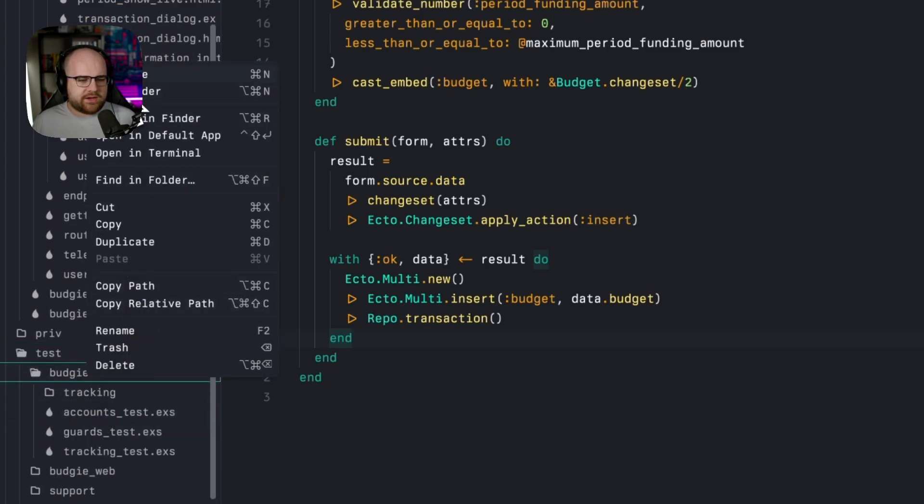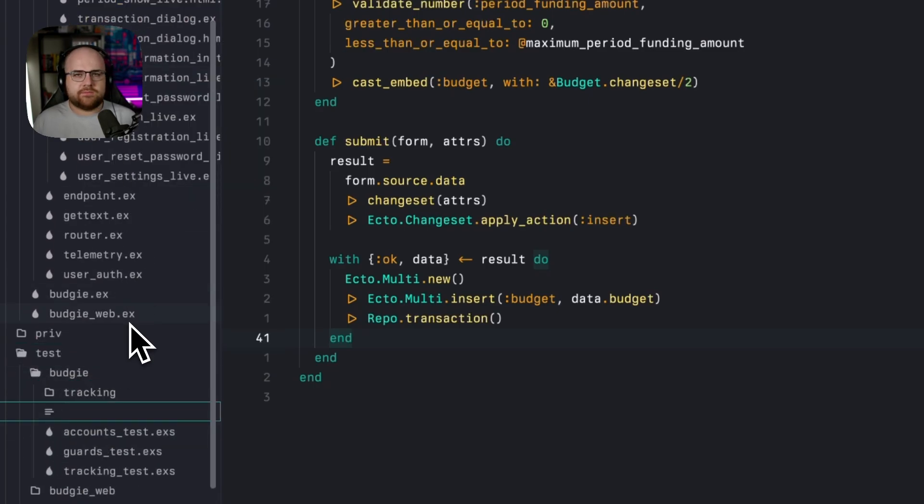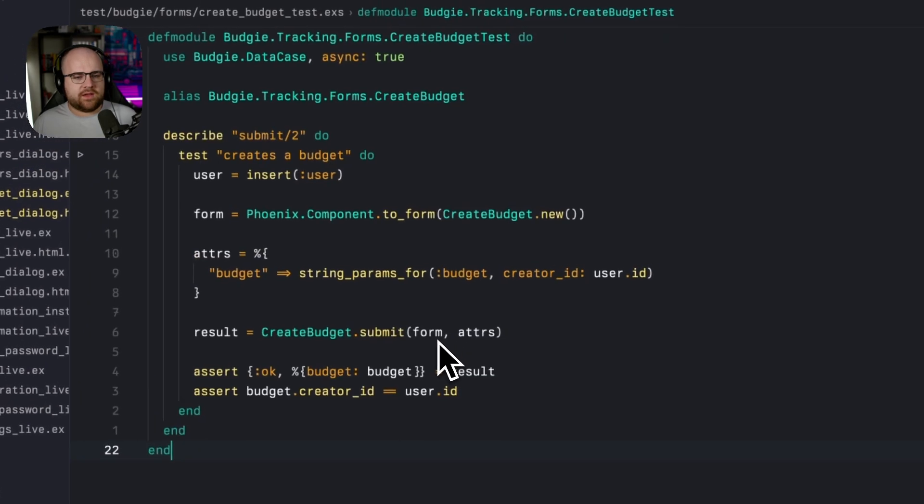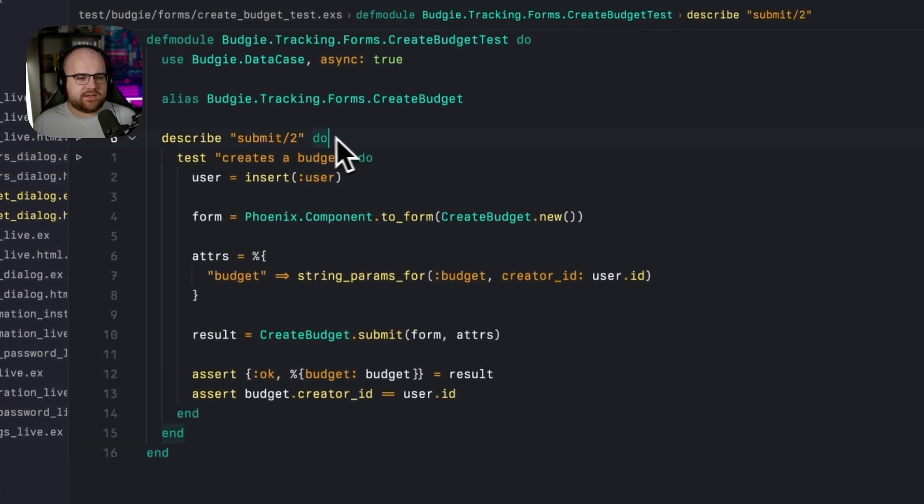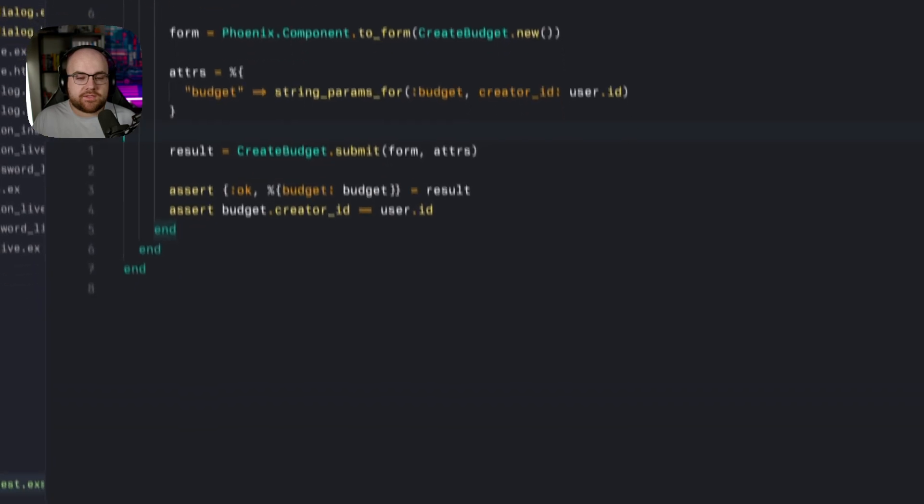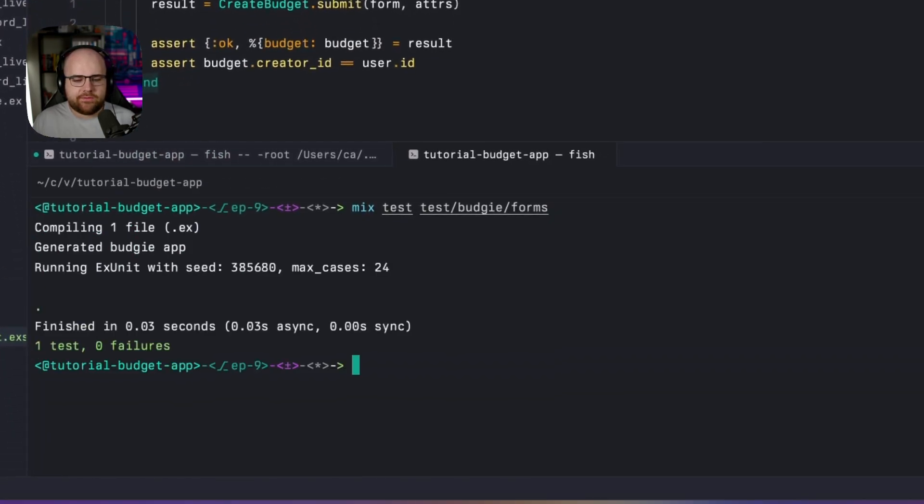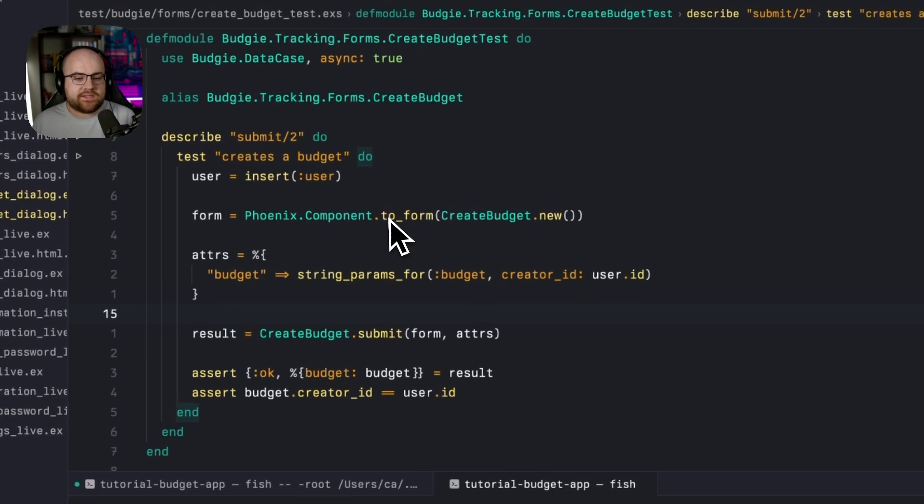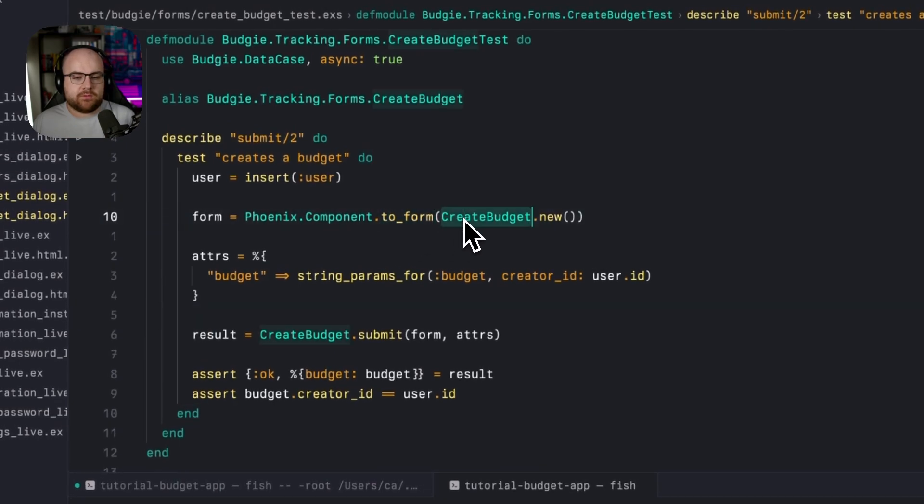So over in test under budgie, we'll add a new test and paste in a single submit test that makes sure we create a budget. In my terminal, I'll run this test file and it succeeds. So at this point, when we submit this form using create budget.submit, we get back an OK tuple that contains that budget inside of a map.